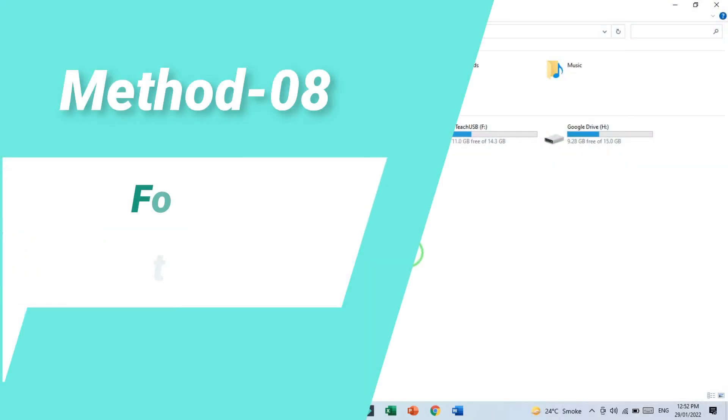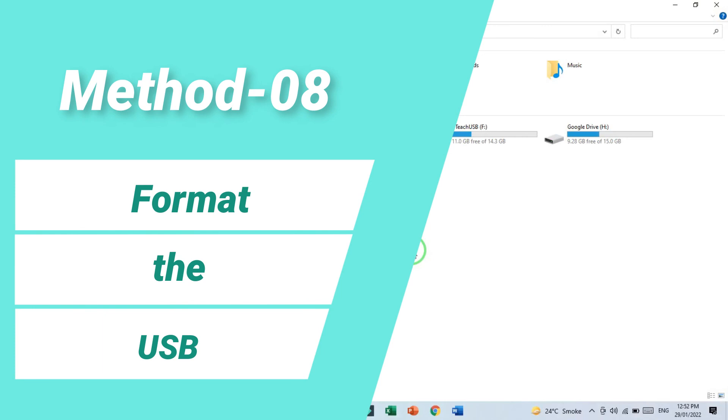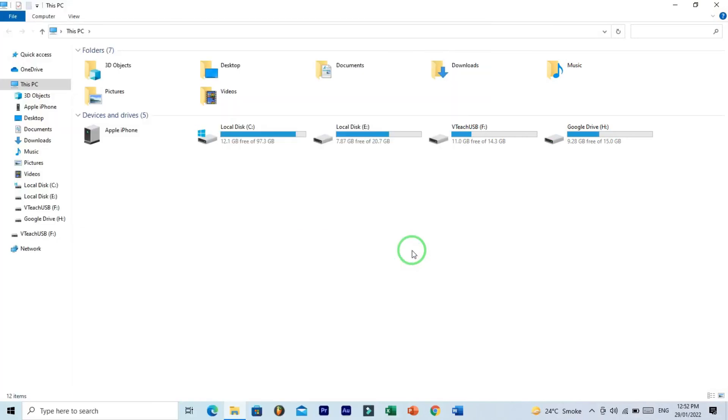Method number eight: format your USB. You know very well how to format USB, but even then I want to show you quickly how to format.